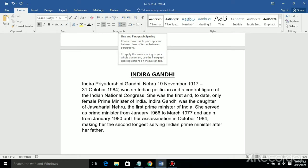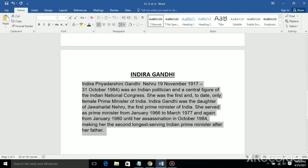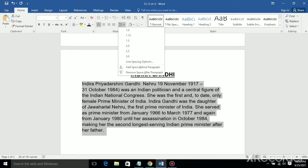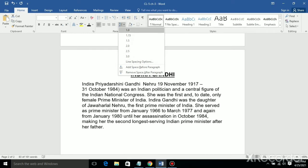Before we apply line spacing, we first select the paragraph. After that, go to Line and Paragraph Spacing. When you click it, a drop-down list appears. Click on the option to choose the necessary line spacing that you want.